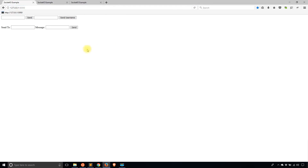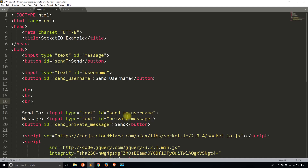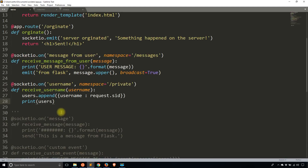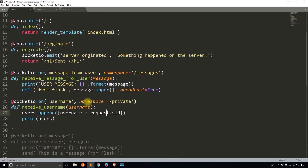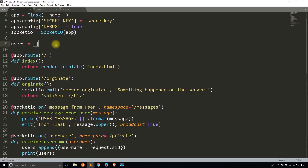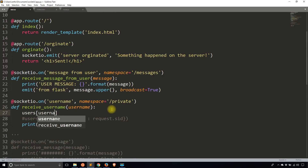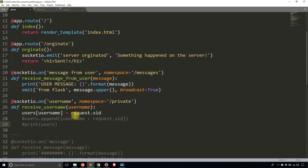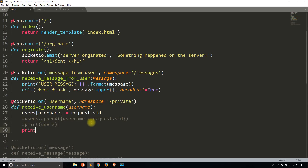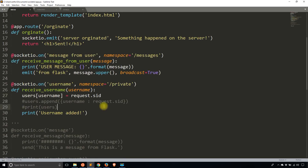I need to update the receive_username handler — instead of a list of dictionaries I'll just use a plain dictionary, which is easier to work with. I'll comment out the append and instead add a key to the users dictionary, where the key is the username and the value is the session ID. I'll print 'username added' to verify it's working.